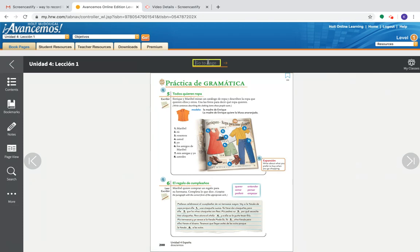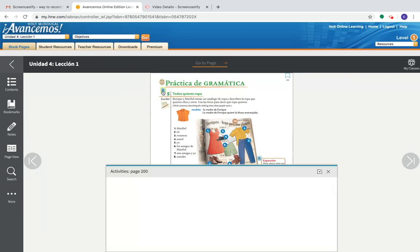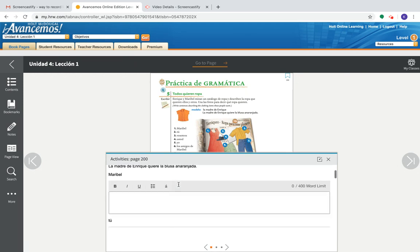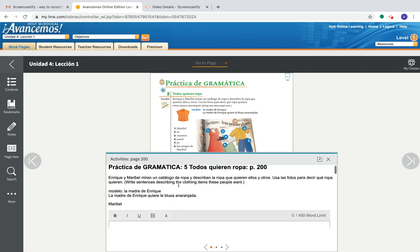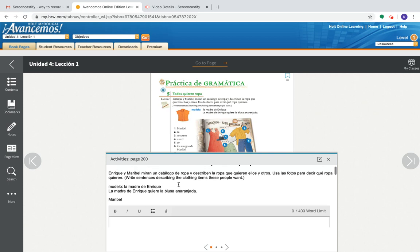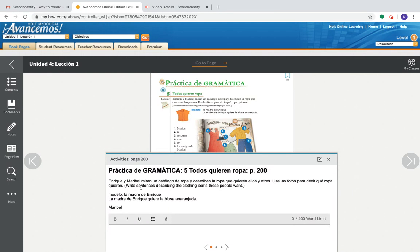Once we're in the actual chapter, and if your teacher assigns you a specific actividad, you can do that. You're going to click on the queue. Once you click on the queue, for example, I might tell my kiddos, all right chicos, vamos a hacer actividad cinco en la pagina doscientos. From here, you click on the queue like I did, and you're able to type in whatever you need. For here, it says, Enrique y Maribel miran un catalogo de ropa y describen la ropa que quieren ellos y otros. Usa las fotos para decir que ropa quieren.